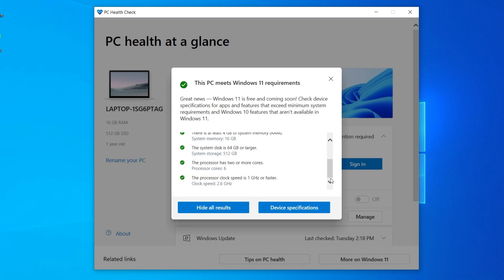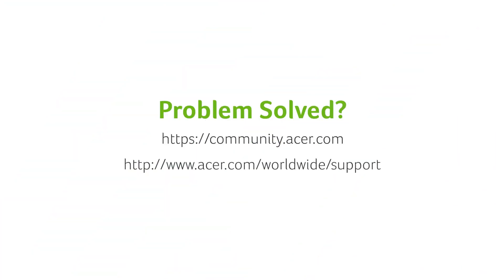If everything passes, then you're good to go. If you have any questions, you can always visit the Acer community or our Acer support site.